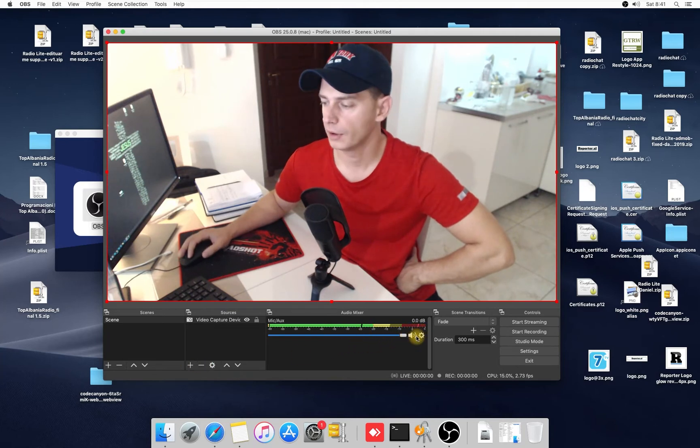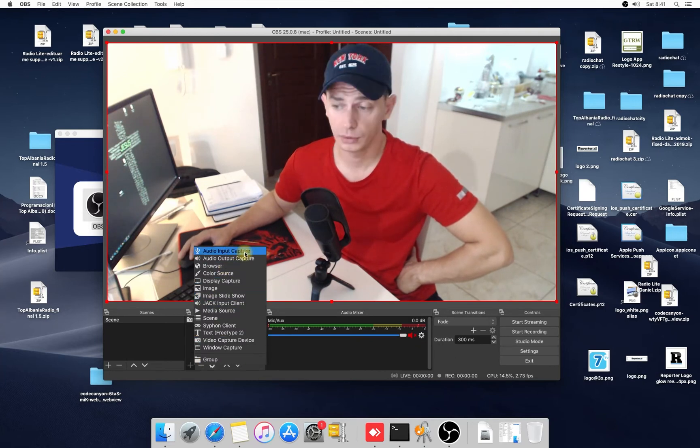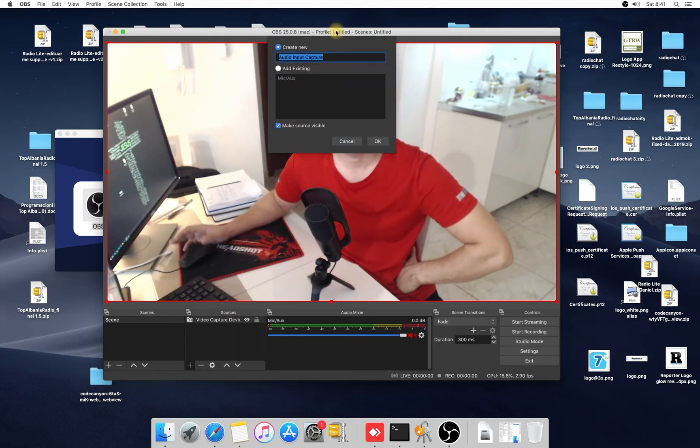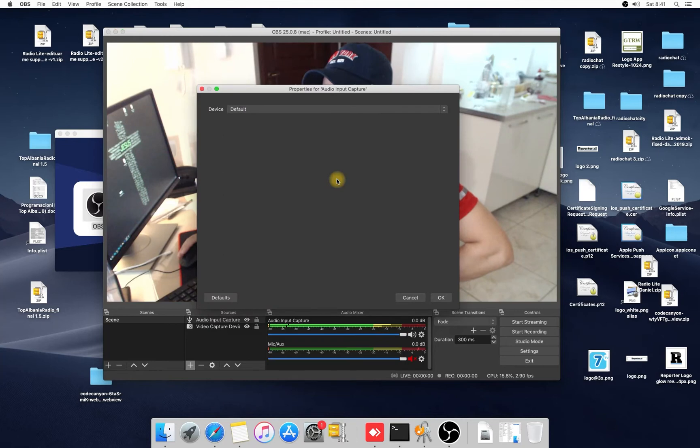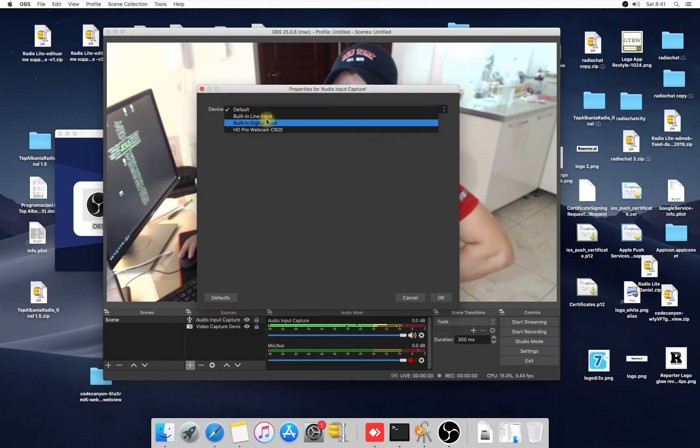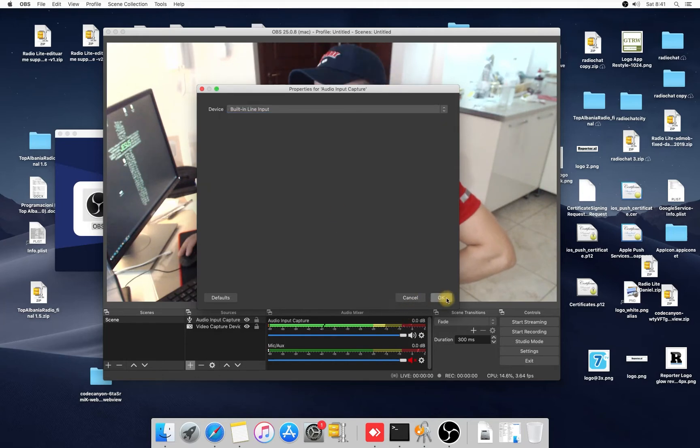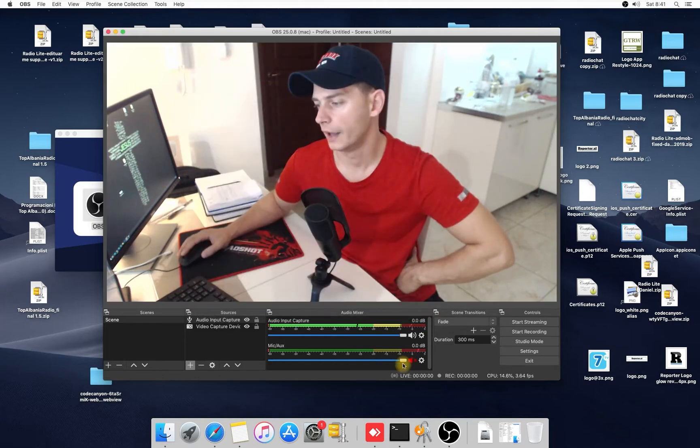This, you can just click here on the mute. We have to add another one, audio input capture, to make sure the audio is from your microphone. Click here, and you can choose one of this. But I use this built-in line input and it's the same.